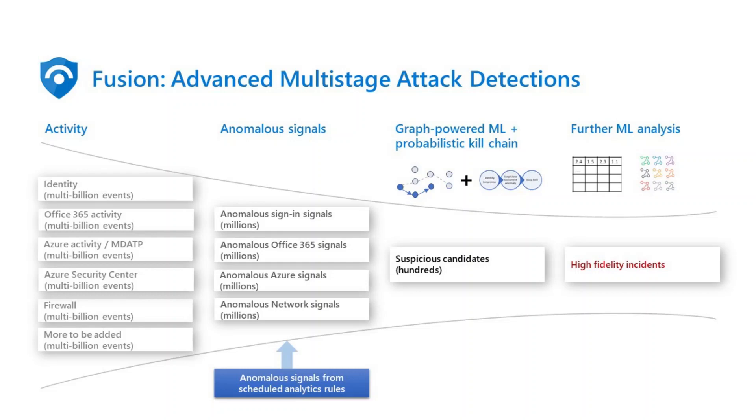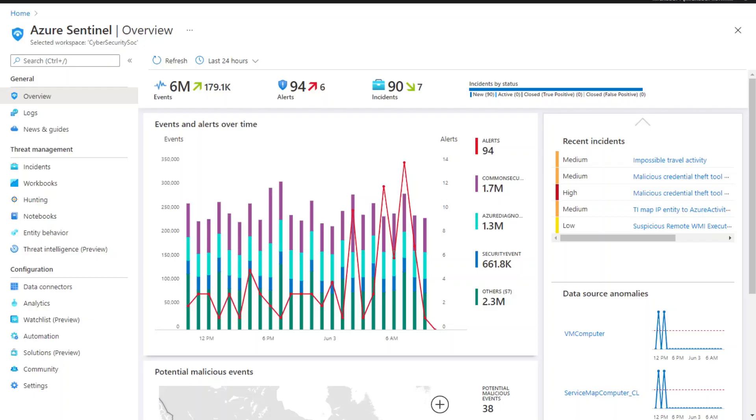First, let's see how to create and enable scheduled analytics rules. Currently, I'm in the Azure Sentinel workspace. To create a scheduled rule, you will first navigate to the analytics blade.